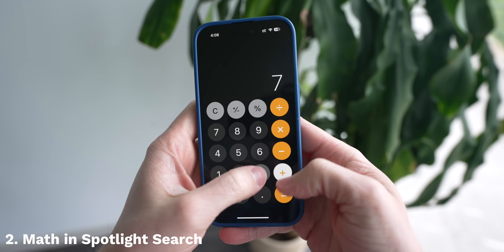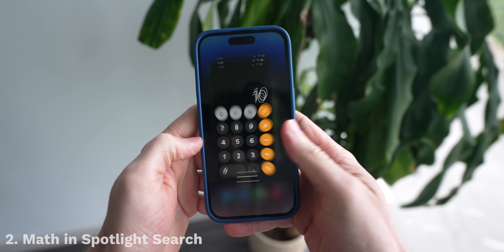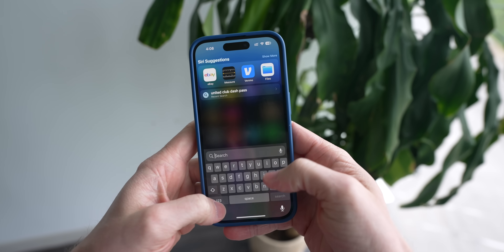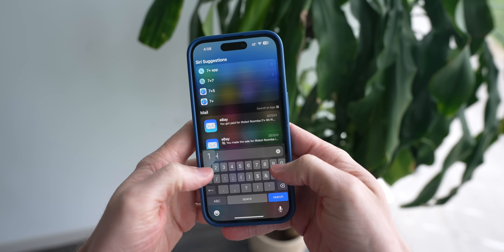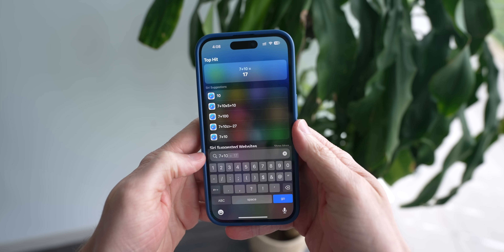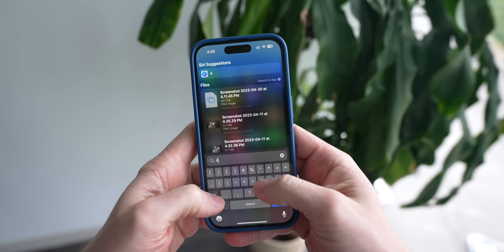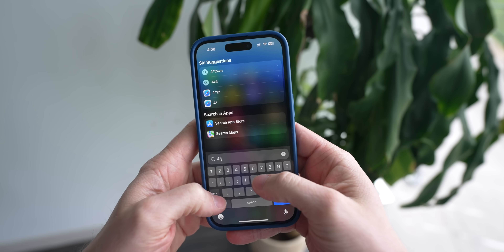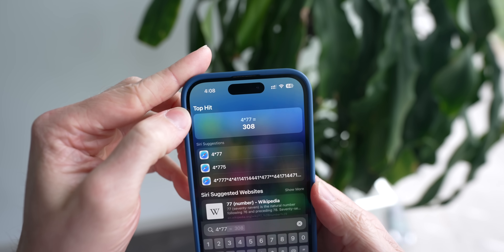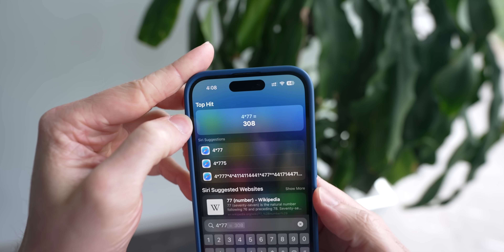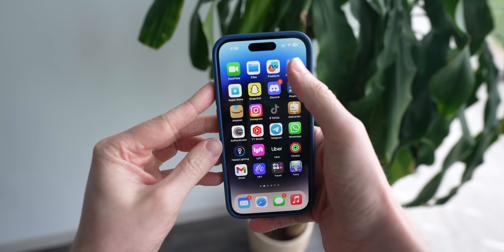Whenever you need to do math on your phone, you're probably used to going over to the calculator app, but next time just swipe down on your home screen and do all of it in Spotlight Search. Anytime you have a somewhat simple equation, you can just throw it in here and get the answer immediately. Addition, subtraction, division, multiplication — it's all here and you can get the result really quickly without breaking up your workflow.